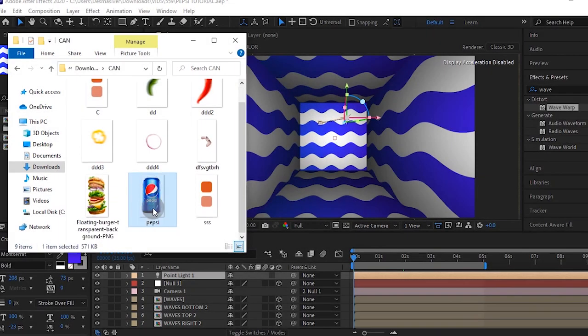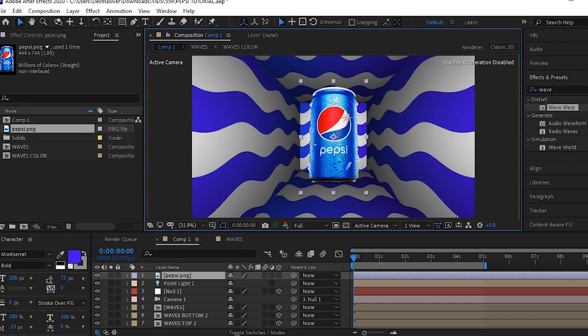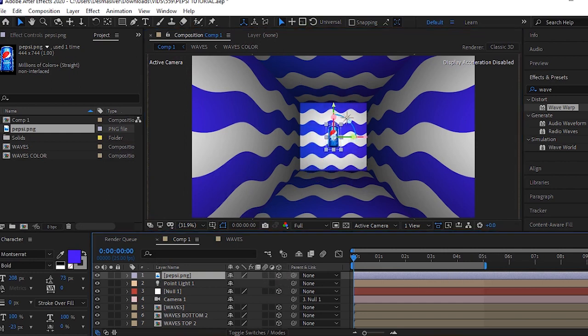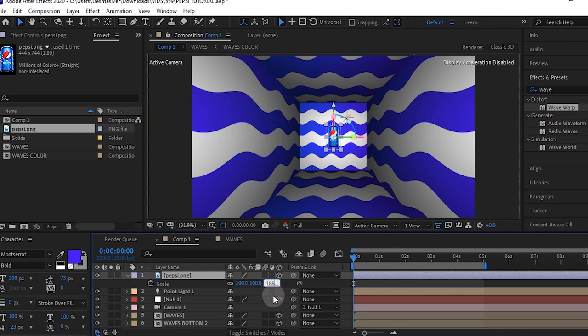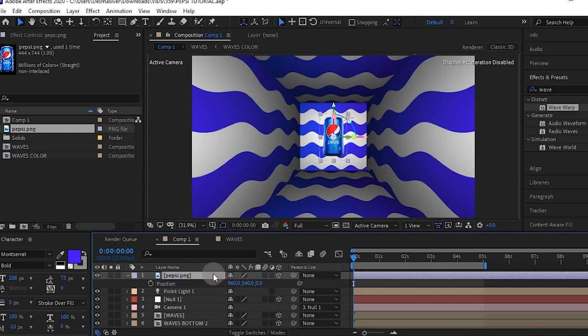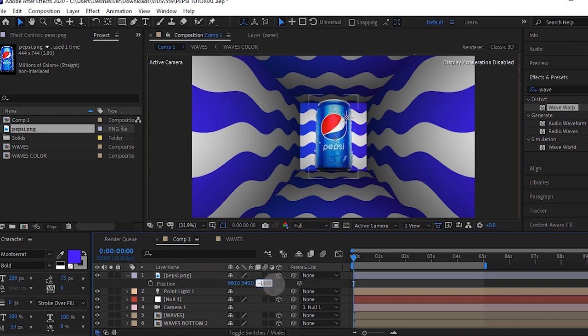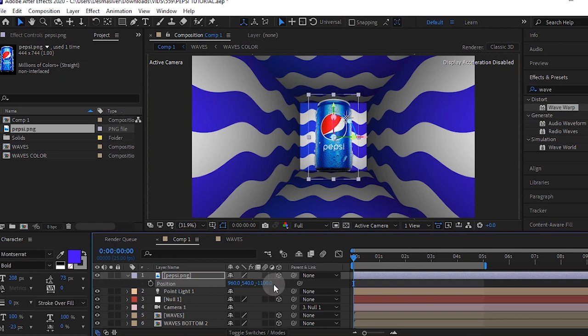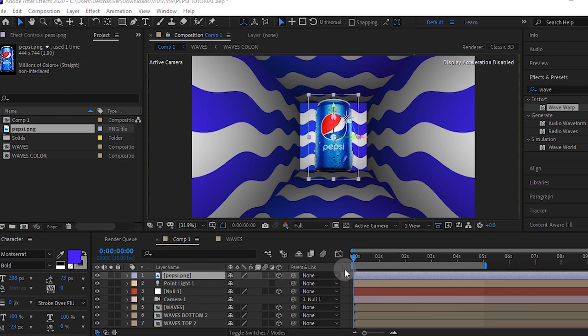Once you bring in a PNG image and make it a 3D layer, it snaps in. All you need to adjust is your scale. I'll make my scale 185 and make my position minus 1100. Once you do that, your animation is ready to go.